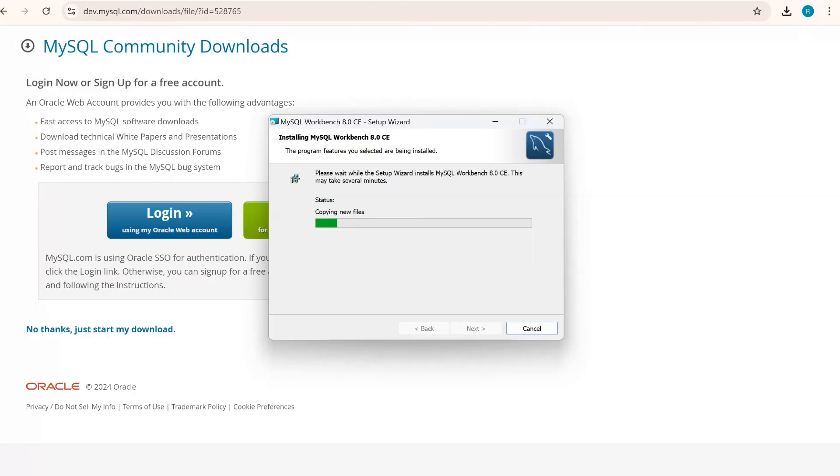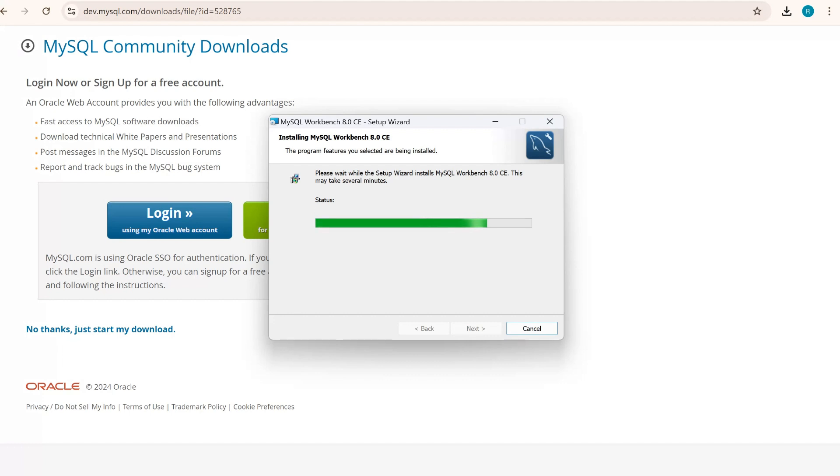Now it has started installing Workbench on my computer system. It will take some time to install all the configurations onto your system.